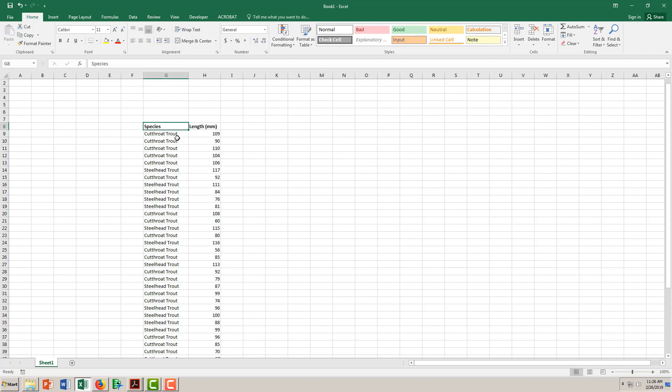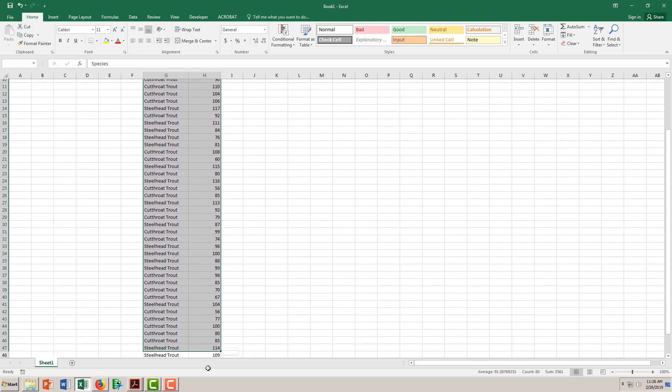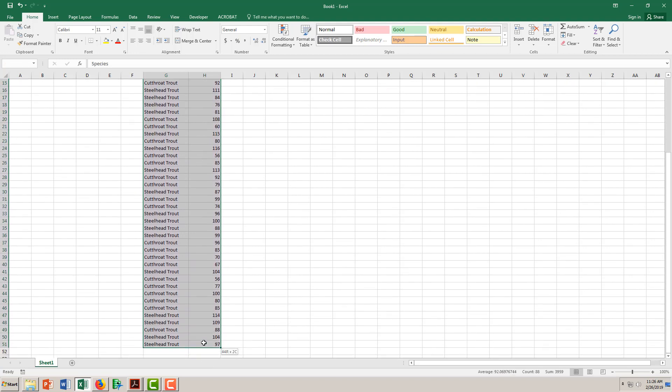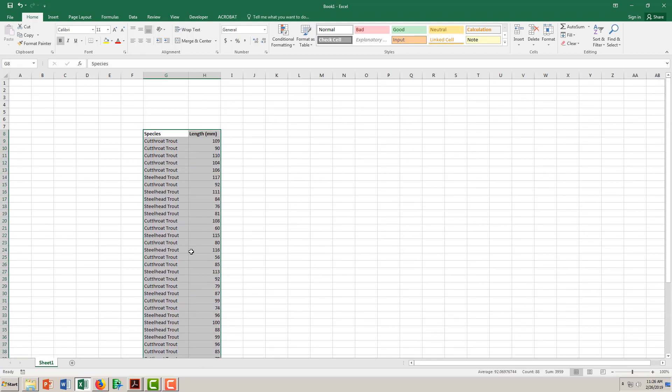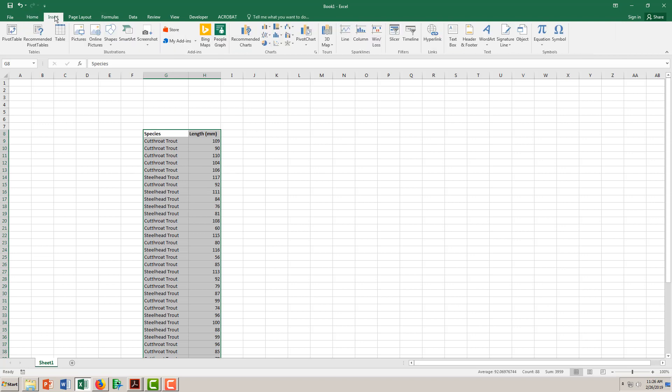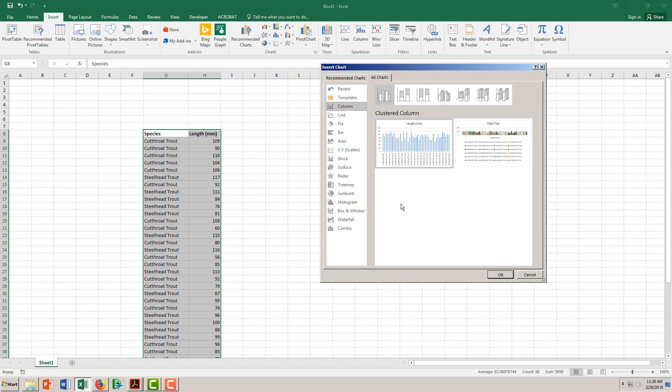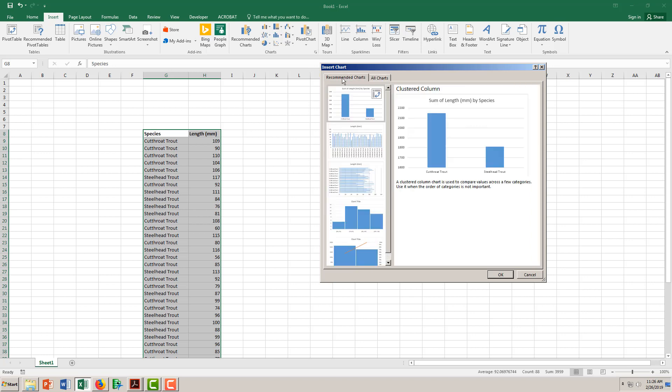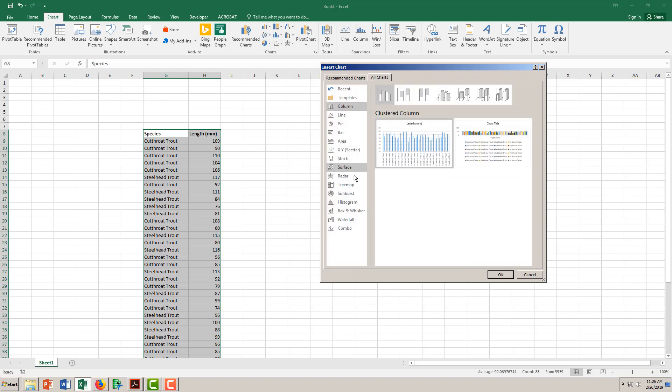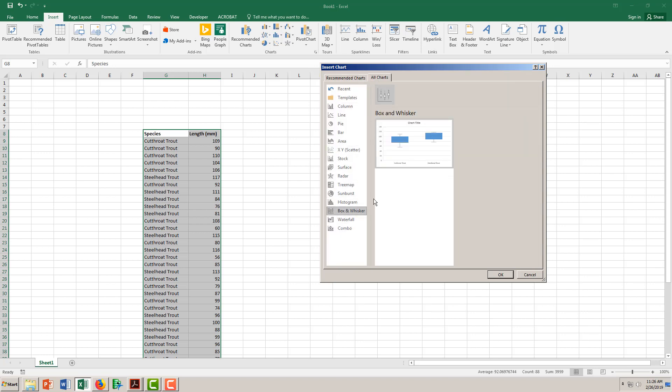To make a box plot, first make sure the data is arranged so the categories are on the left and the numerical data is on the right. Select the whole data table, go to the menu at the top and click Insert, go to Charts, then click this little button to make them all come out. Then at the tabs at the top, click All Charts and go down to Box and Whisker.